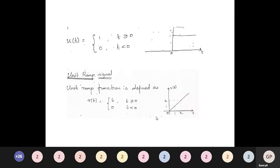The unit step signal has zero value for t less than zero and a value of one for t greater than or equal to zero. Mathematically, u(t) = 1 for t ≥ 0 and 0 for t < 0. The unit ramp signal is defined as r(t) = t for t ≥ 0 and 0 for t < 0. At coordinates (0,0), (1,1), (2,2), we get the ramp structure, which is why it is called a ramp signal.